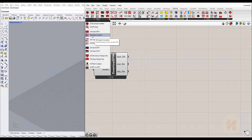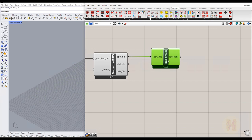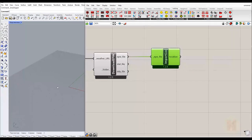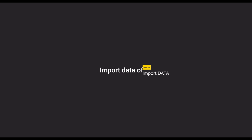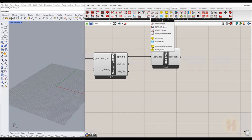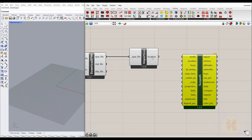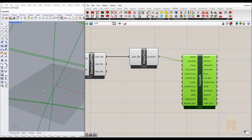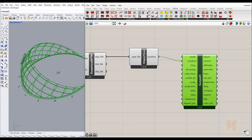Next we need to import our location. Find 'Ladybug Import Location,' place it, and connect the EPW file to the EPW file input. Go back to Rhino and you'll immediately see what's happening. Now we need to visualize this data, so go to 'Visualize Data' and find 'Sun Path' — place it, connect location to location, and you'll see the sun path appear in your scene.